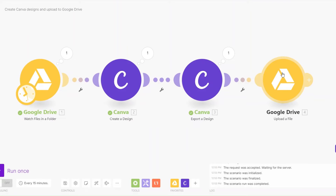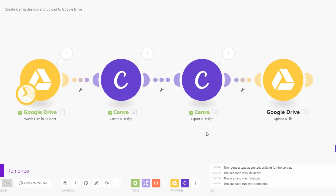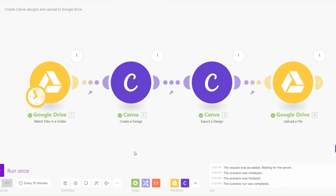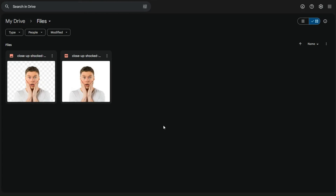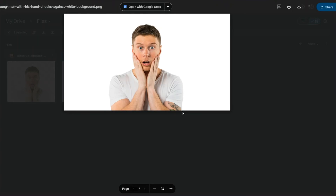Let's run the automation to create a design, export it, and upload it to our Google Drive. The automation ran successfully — we created a design, exported it, and uploaded it. When we go back to our Google Drive, you can see we have a new image that we created.